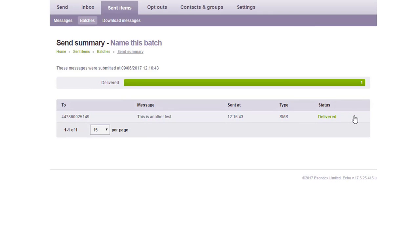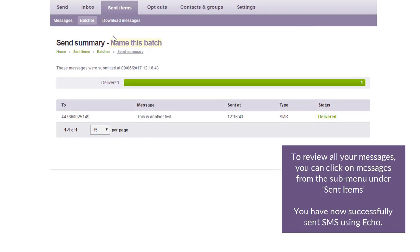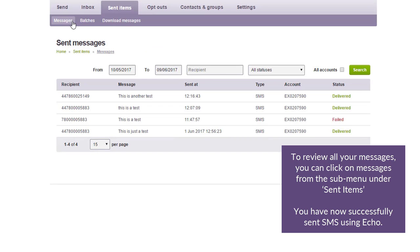To review all your messages, you can click on Messages from the submenu under Sent Items. You have now successfully sent SMS using Echo.